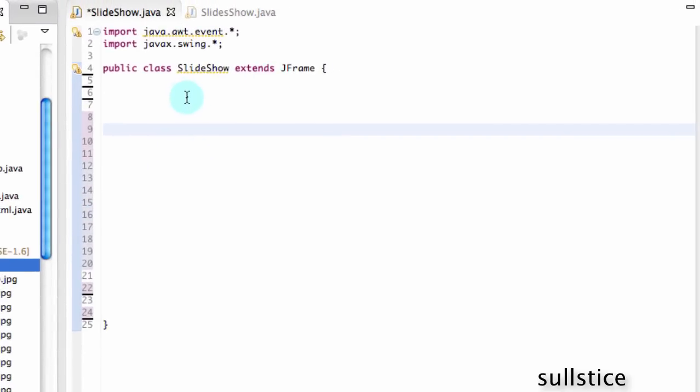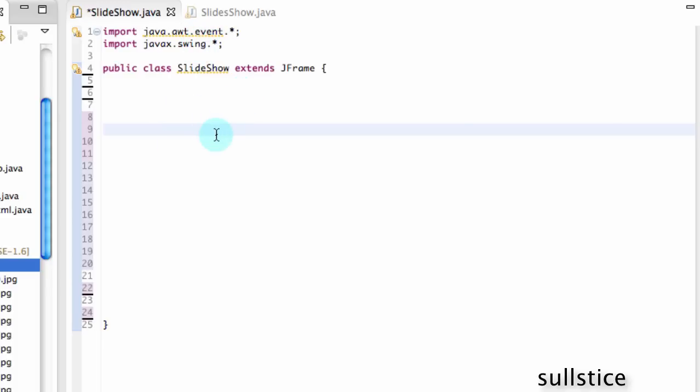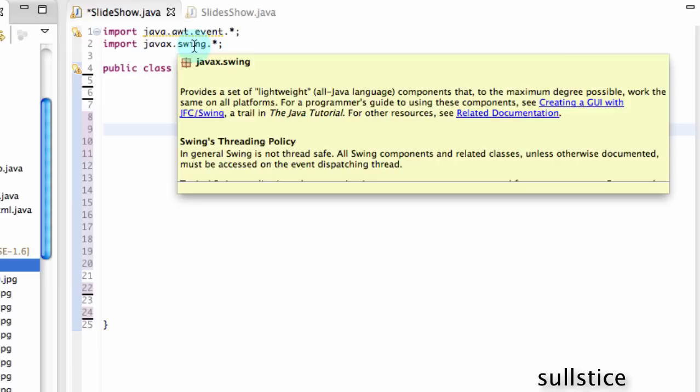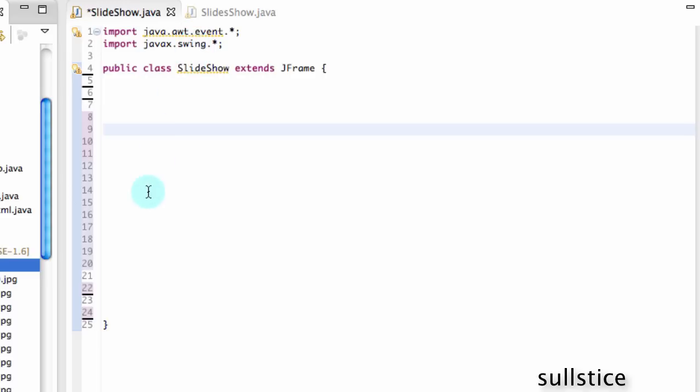So let's get started. First thing you want to do, as always, is import these guys. And this dot star means everything. And usually if you're unsure on what to import, but you knew you had to do something with an event, then just put dot star and it will import everything. And you can always hover over it and it will give you more details. So import these guys.